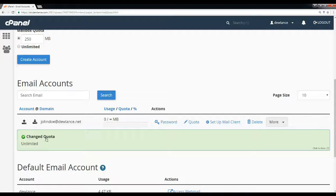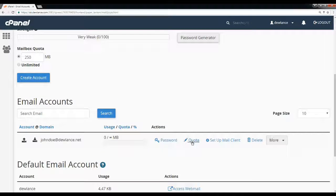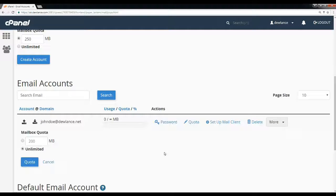The quota is changed to unlimited. Thanks for watching.